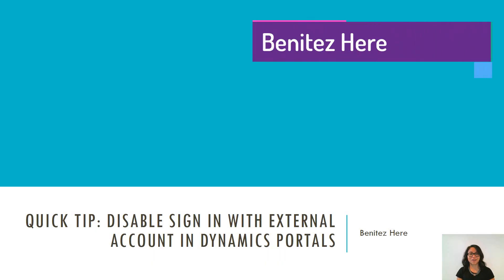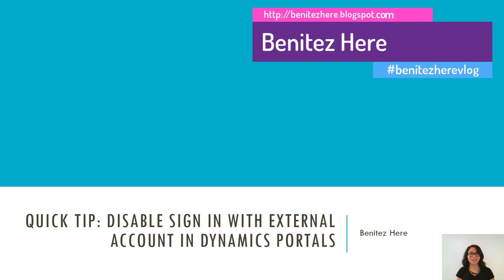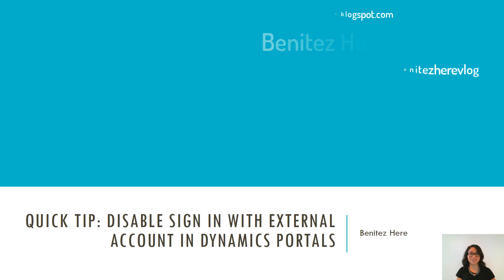Hey Dynamics 365ers, it's Benitez here and in this quick tip I'm going to show you how you can disable the sign in with an external account in Dynamics portals.